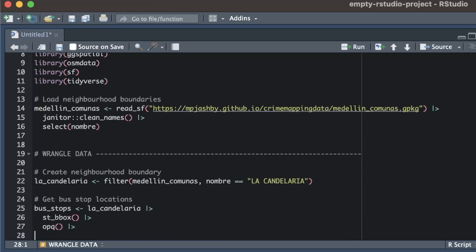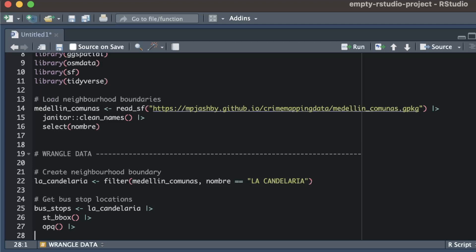In this case I need two more functions, one to specify what categories of location we want to retrieve and want to specify what format we want the data in. The add_osm_feature function lets me specify what types of feature I want to extract from the database. In this case I want to extract all the features where the osm tag, highway, has the value bus_stop.